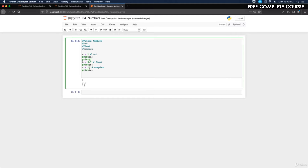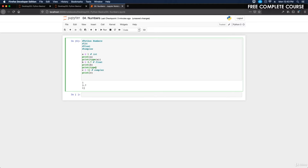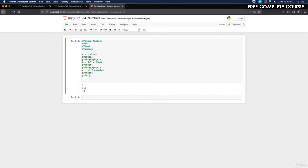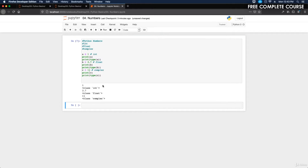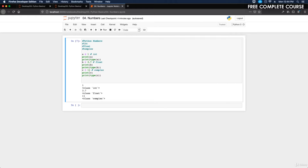Now let's do print(type(a)), print(type(b)), and print(type(c)). Let's run that — we have int, float, and complex. There you go. Now I want to talk more in depth about each one of these and the type function, which we used here with int, float, and complex.